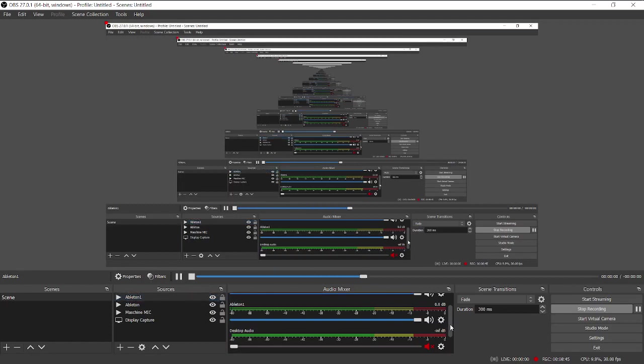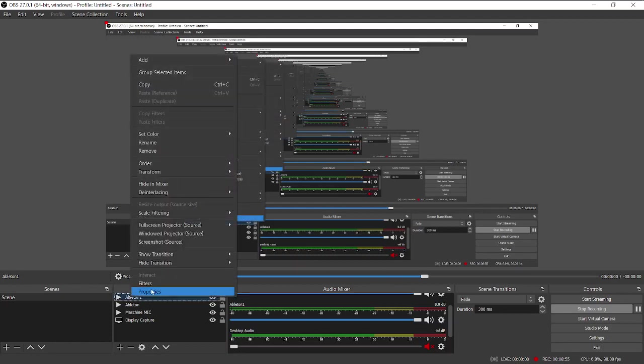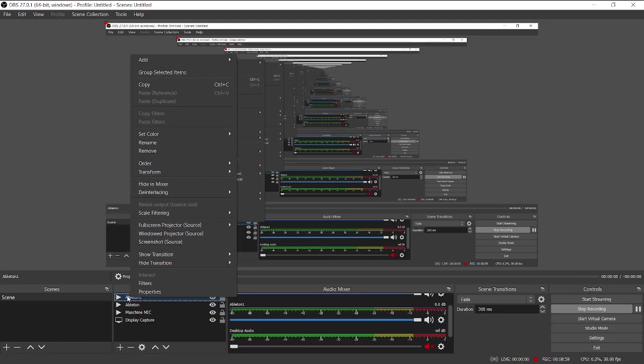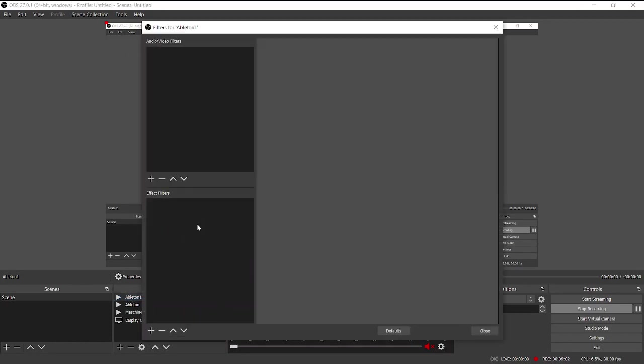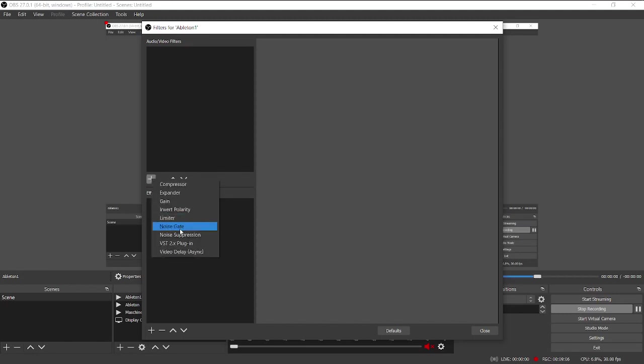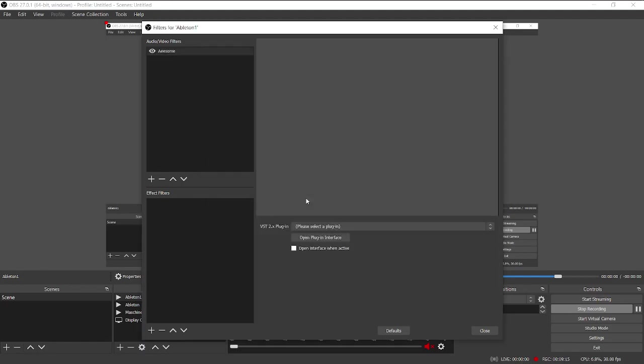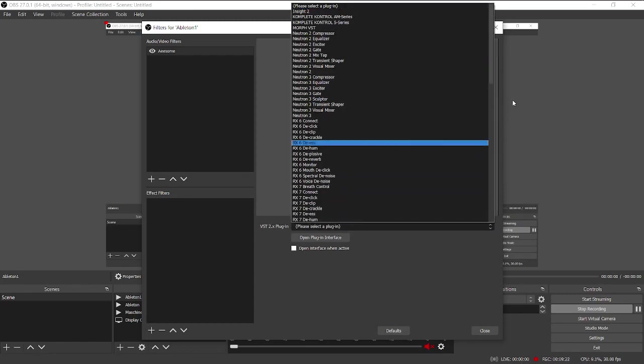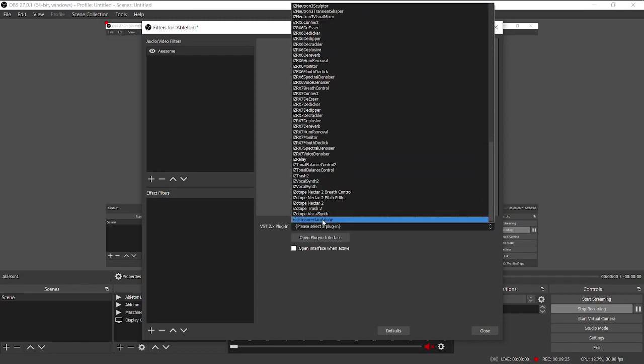And from there you need to install the VST to receive the restream send that's coming out of Ableton. So you right click the Ableton 1 that I just created. You go to VST to add filters and in this case under audio video filters up top you hit the plus button. You go to VST to X plugin. You create a name of this like our STREAM and that's fine whatever I'm just giving you a little demo here.